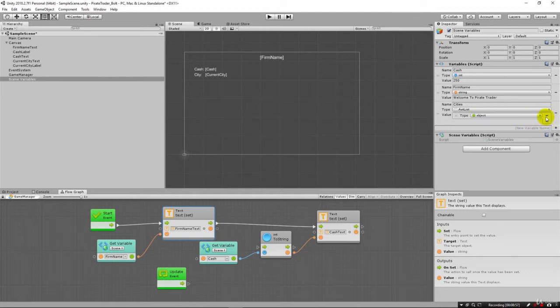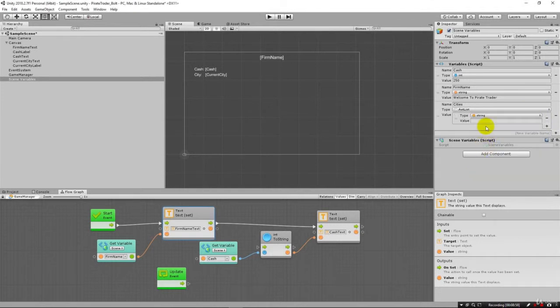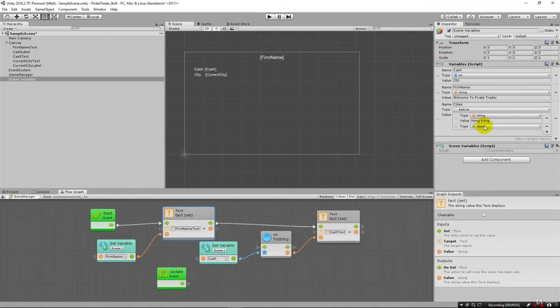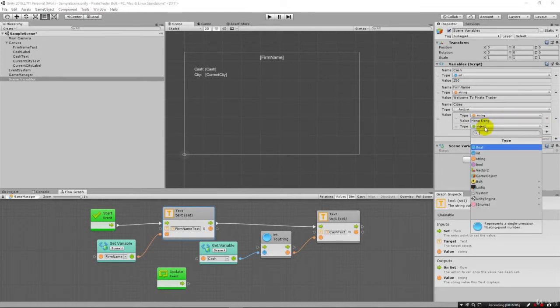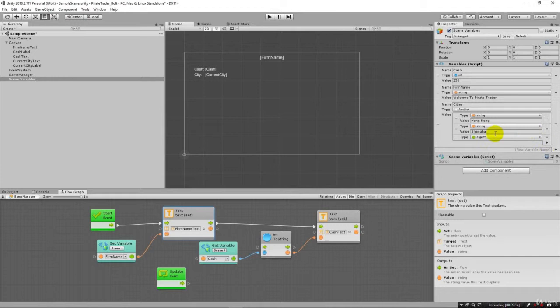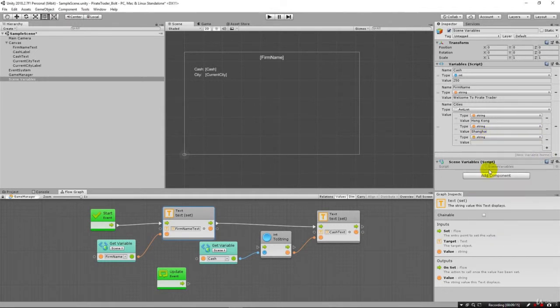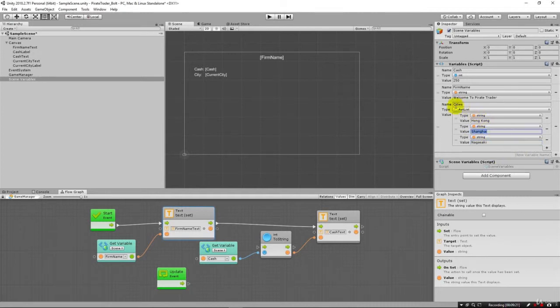So I hit plus and I come here and say string. And we'll say Hong Kong like that. And we'll add again and we have to select this again and say string. And in this case, we'll say Shanghai. And add again. And let's just do one more. String. Nagasaki. Like that. And so now we have a list here of cities of these three different cities.